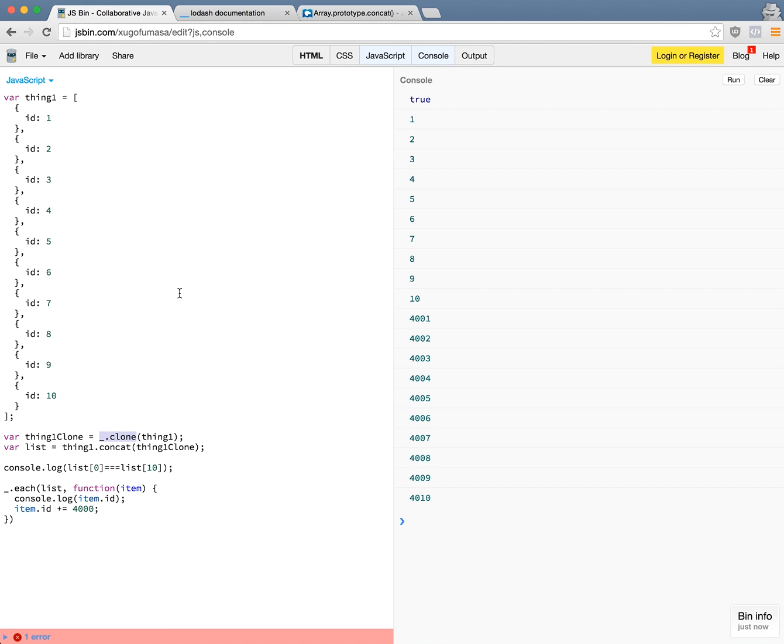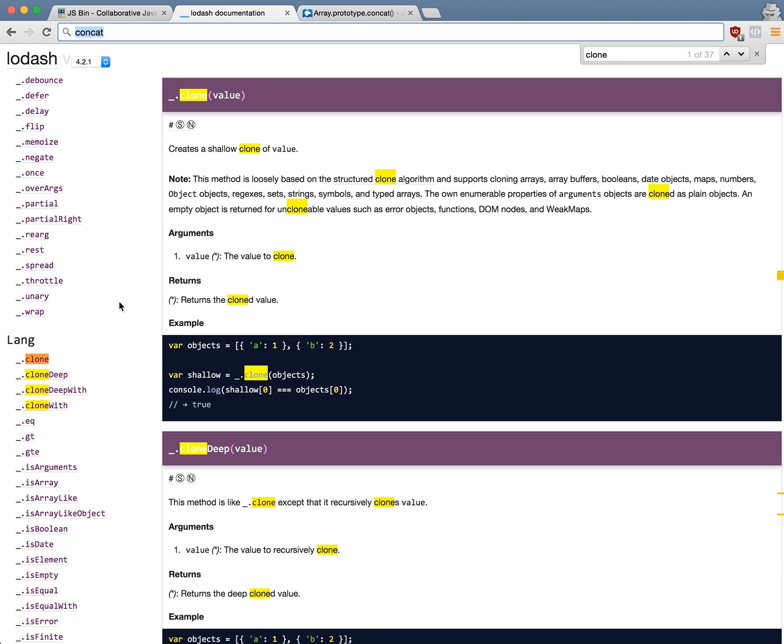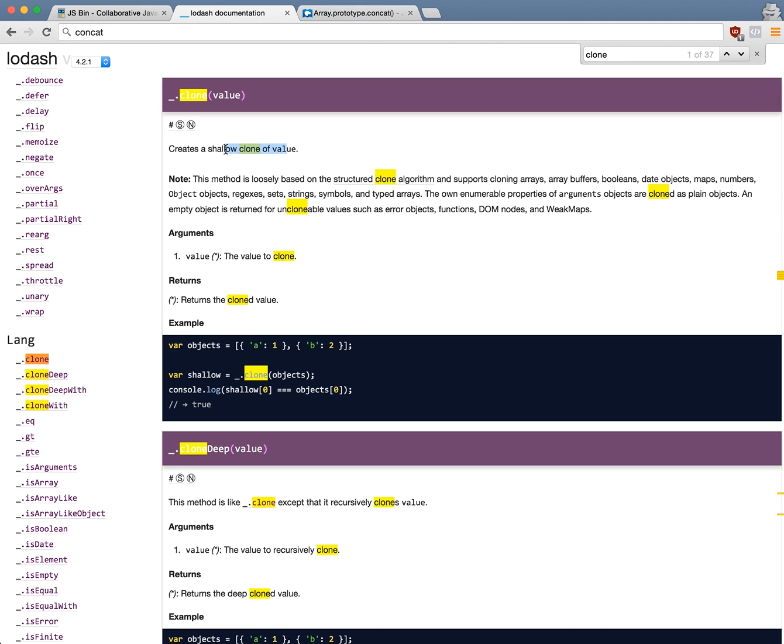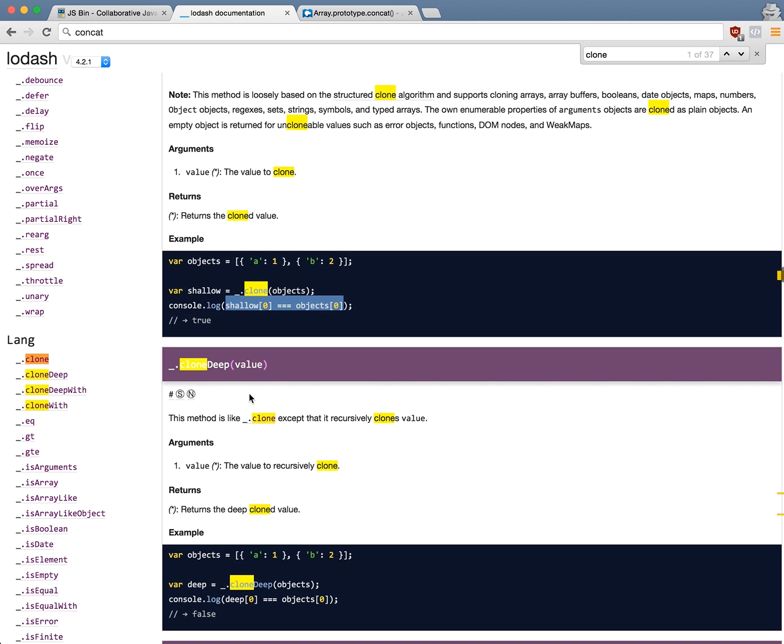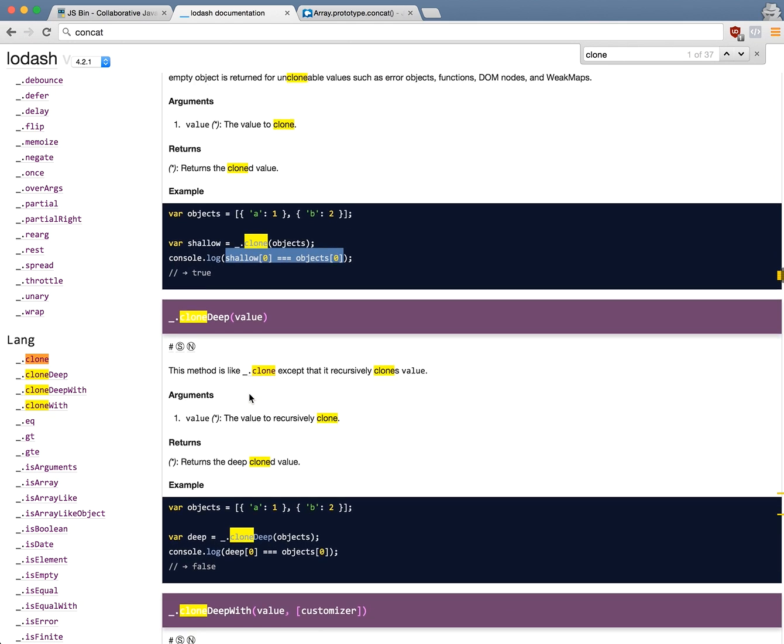Now the problem with this program here is this clone function. So lodash clone by default, if we look at the documentation, it's a shallow clone of a value. So as you can see in the example here, when you do that, you're actually cloning but you're still making the same reference to the value in the array. So this is definitely not something we want to do.